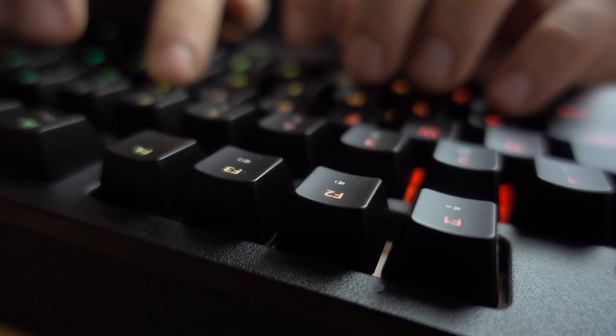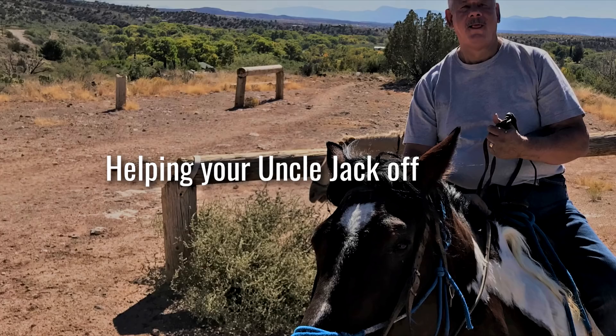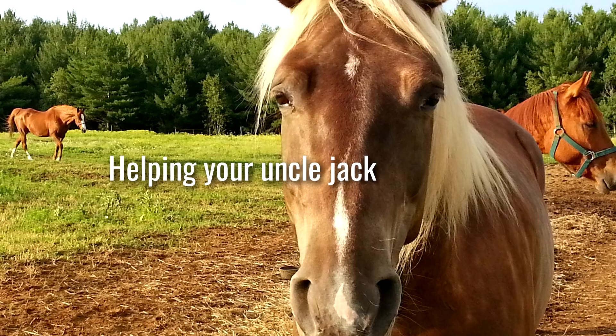Now don't get me wrong, capital letters are great. Heck, they can be the difference between helping your uncle jack off a horse and helping your uncle jack off a horse. But when presented with all caps all the time, well, people tend to get irritated.